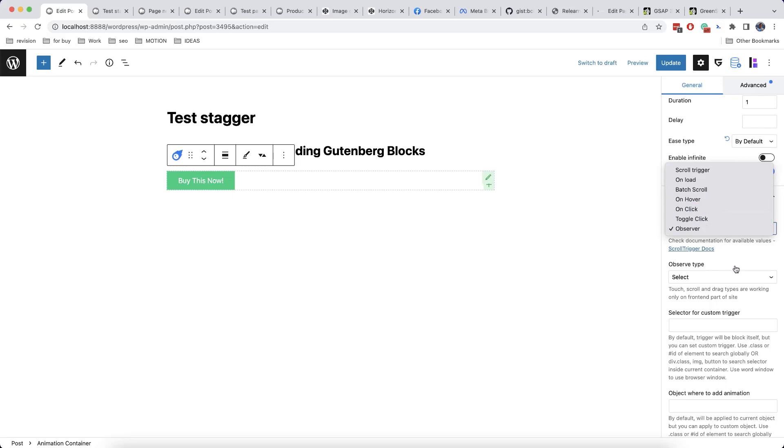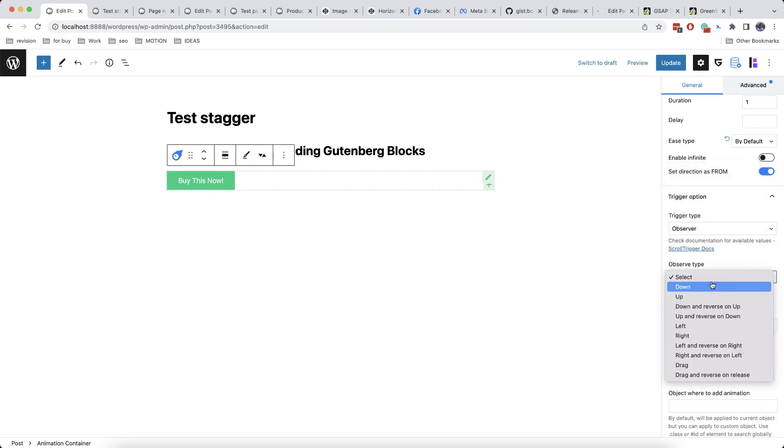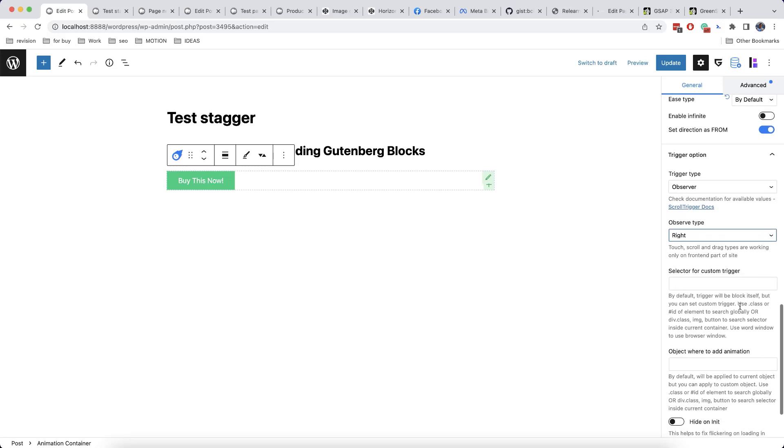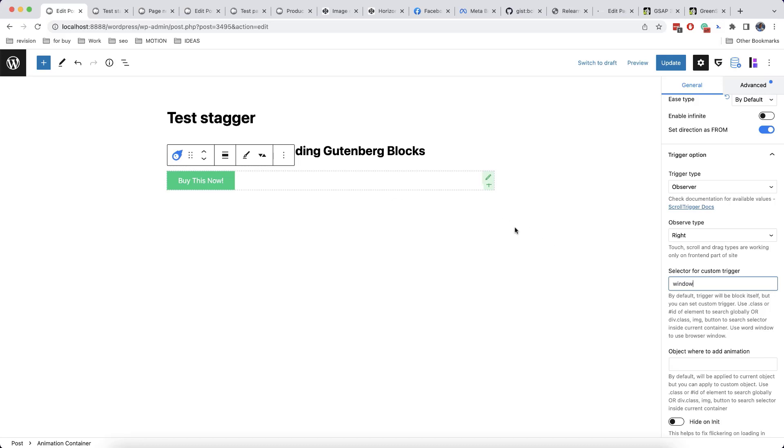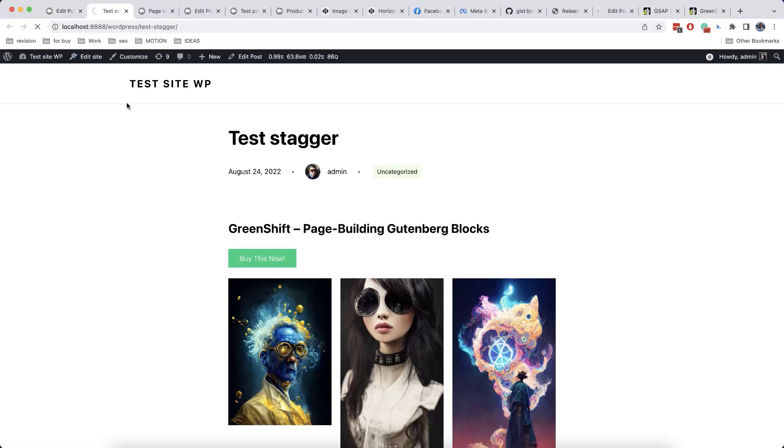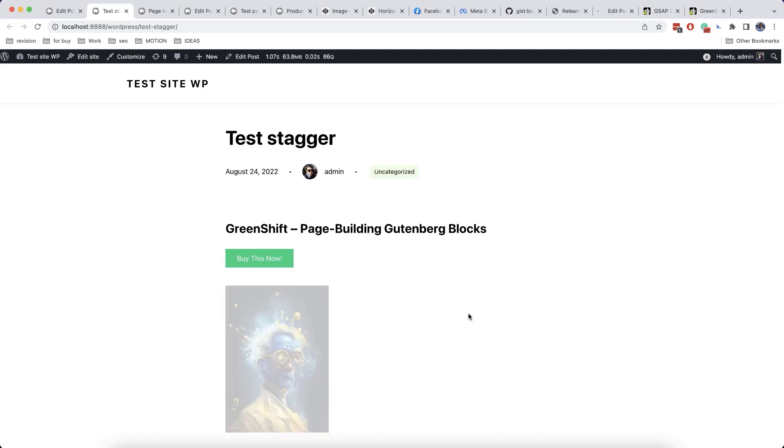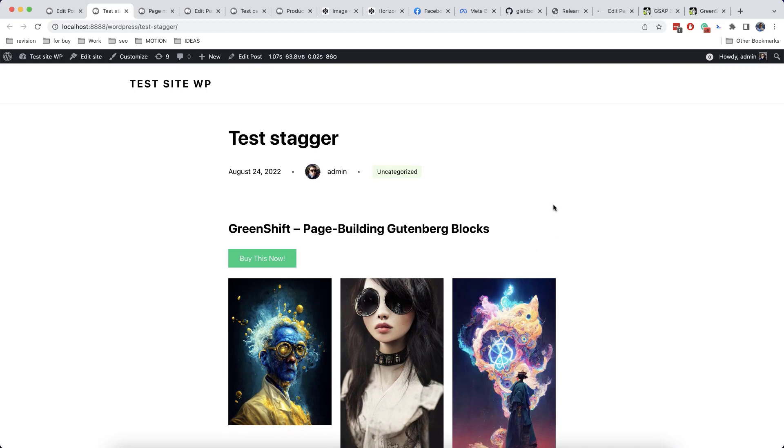And for example, you can also choose an observed type. Let's say scroll right. And here by default, element itself will be tracked. But you can also put a special word, which is window. And this means that our swipe and touch will be tracked on the website window. So let's update. And as we can see, when we scroll down, nothing happens. However, once we swipe, the animation is happening.